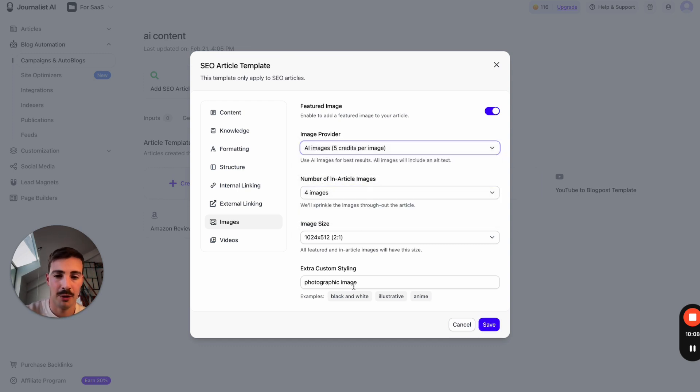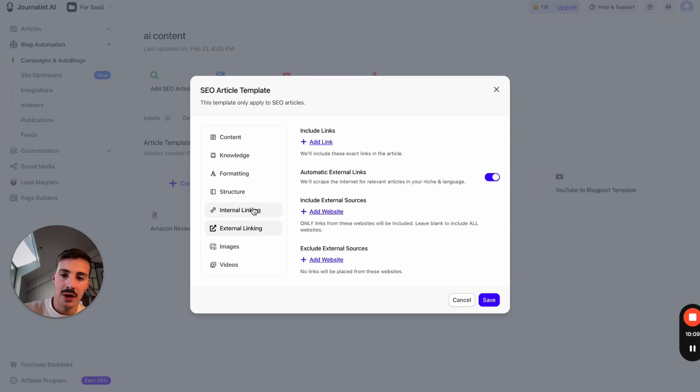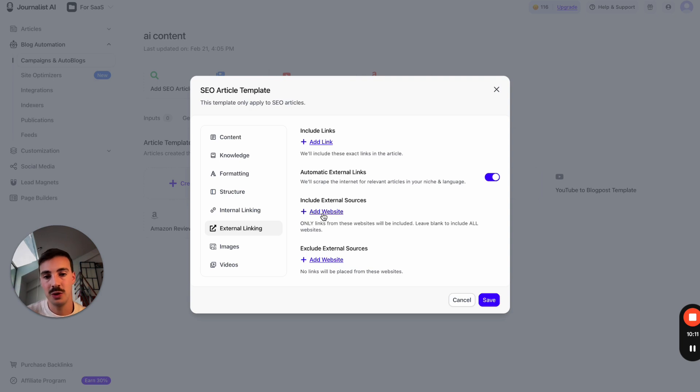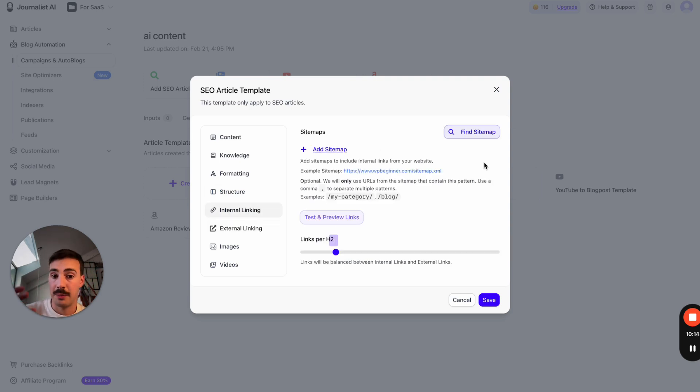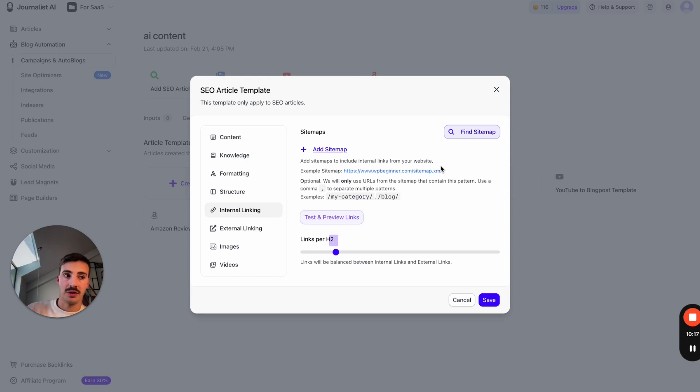You can set up external linking—exclude some competitor sites or include some sources. You can set up internal linking—just add your site here and when articles are being posted out, they'll link to other blog posts of yours, your home page, your contacts page, your products page.